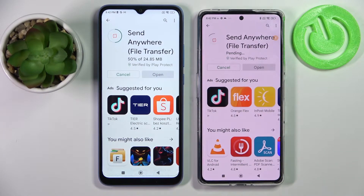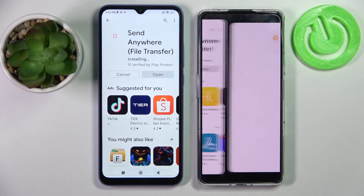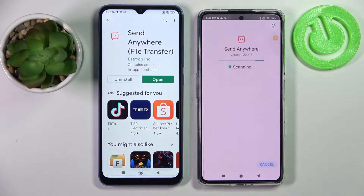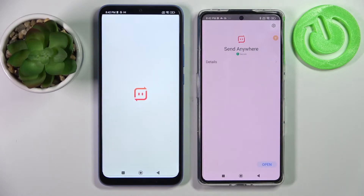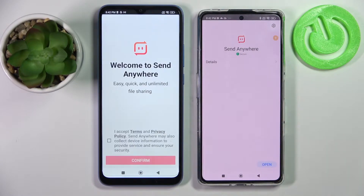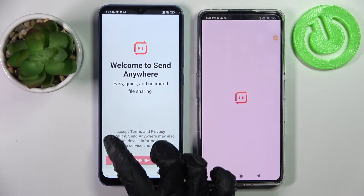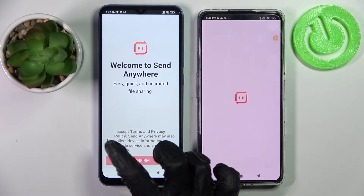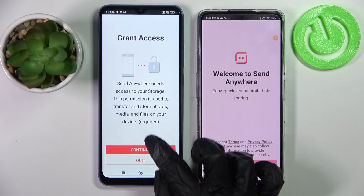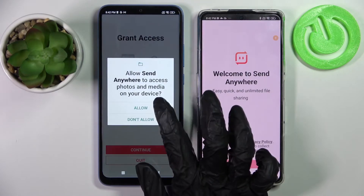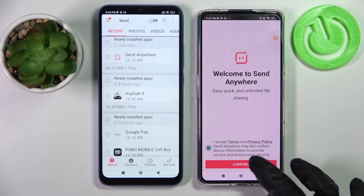After that, tap on Open. Now you need to click on I Accept, then tap on Confirm, Continue, and Allow on both devices.